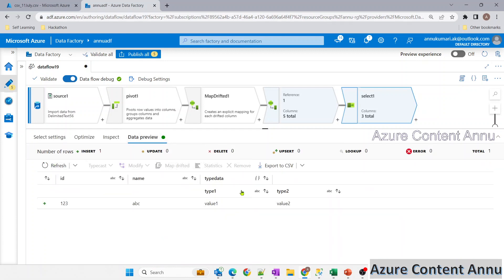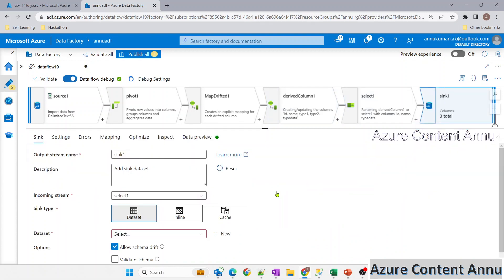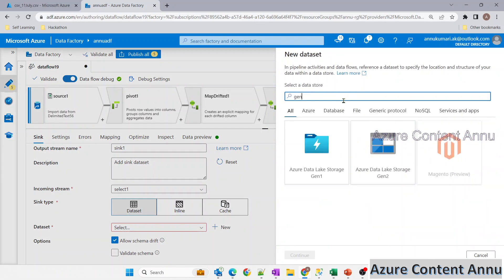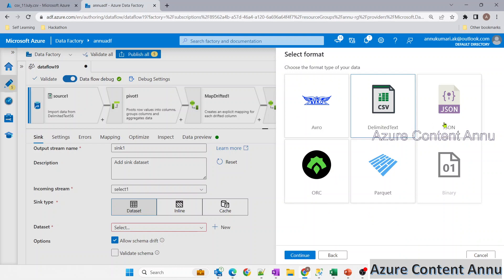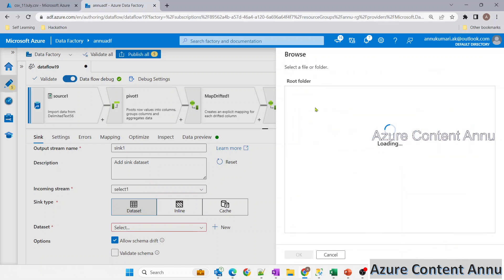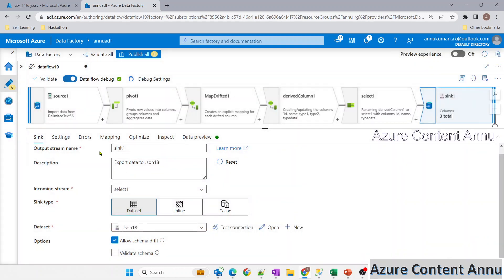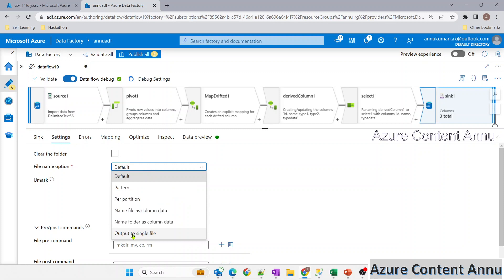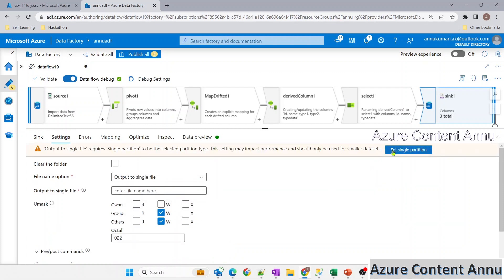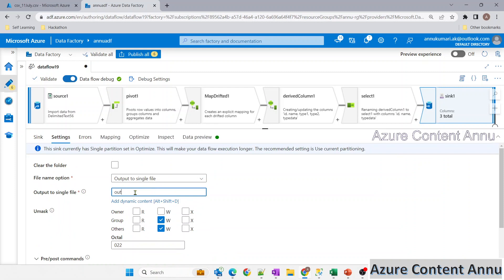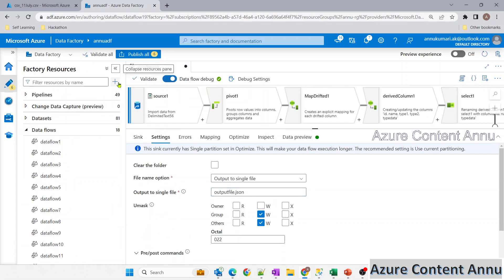After refreshing, the data looks correct — this is what we need to load into the JSON file. Let me add a sink transformation, create a new dataset pointing to ADLS Gen2 in JSON format, select the ABC container as the root folder, go to settings, select 'output to single file', set single partition, and name the output file 'output_file.json'.